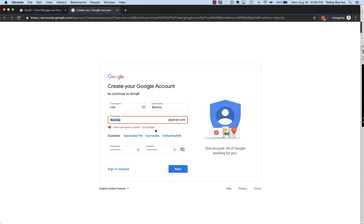And you hit next. If that username is already being used, then you can't use it, so you have to adjust the username and then you can try next again.